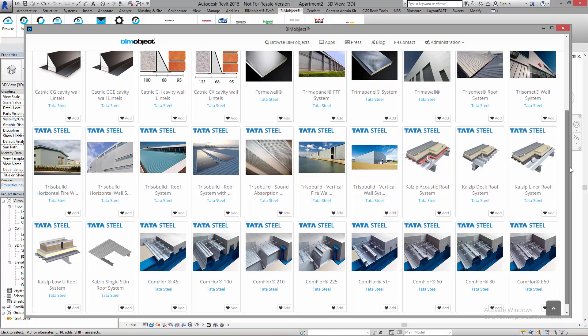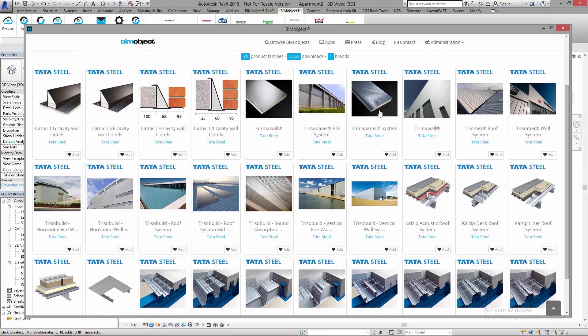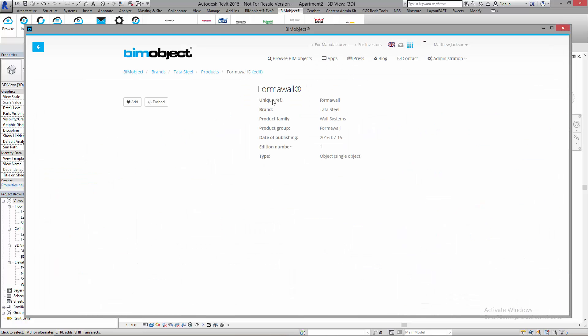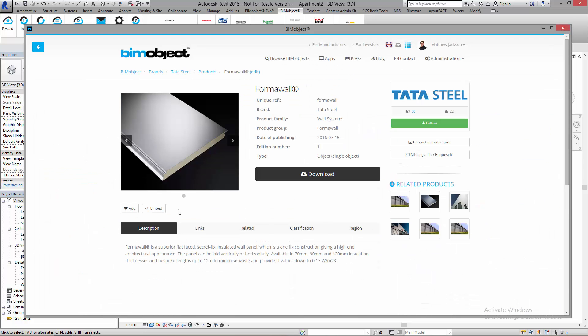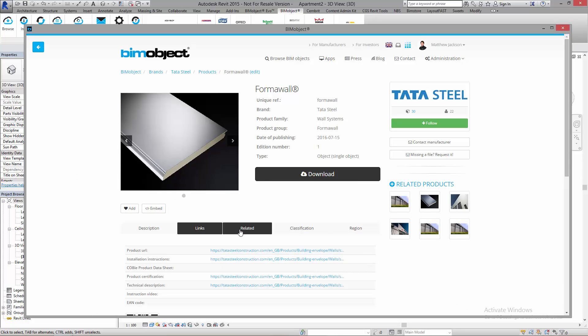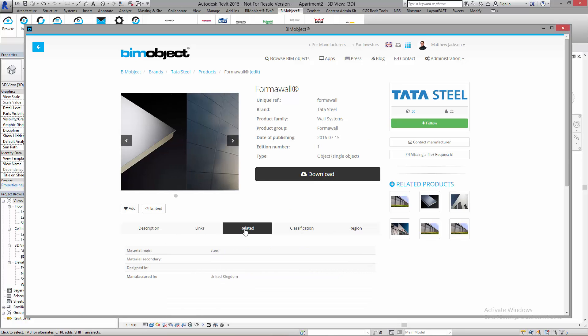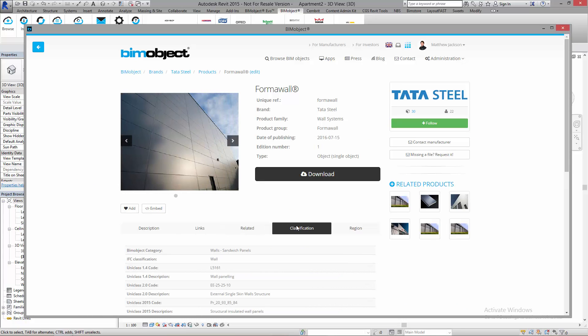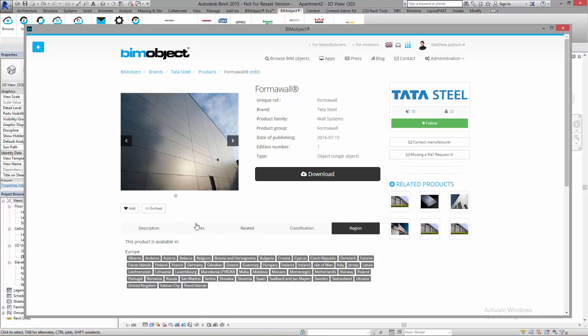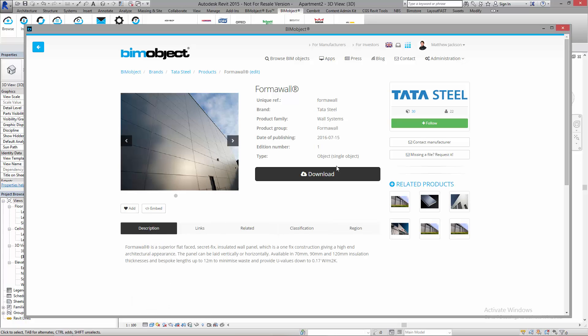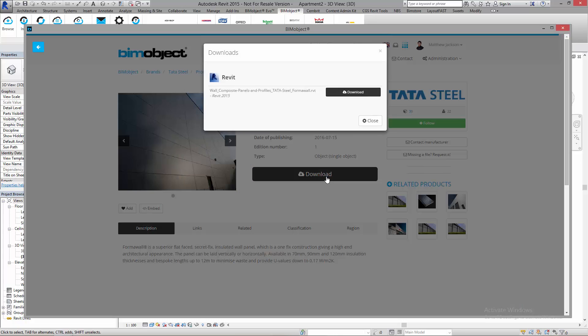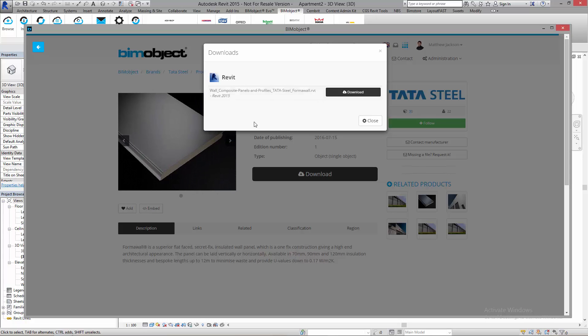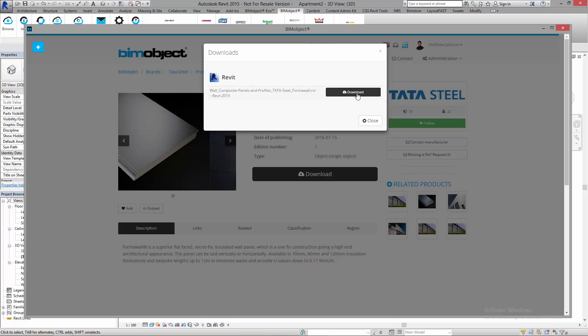I'm just going to click on one here—we're going to look at the FormalWall system. Click on this and you'll find on every single page we've got a number of descriptions, some interesting links, related information, classification information which is very important, and the region in which these are available to be purchased. Go to the download button and here we've got the file that we need to download, available in Revit 2015 and beyond.